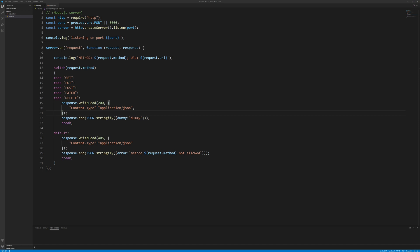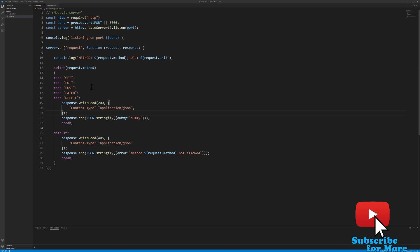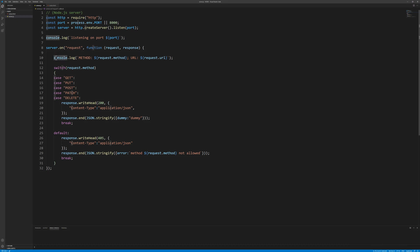CORS is an acronym for Cross-Origin Resource Sharing. This will log every request the client makes to this server in the debug console. These are the request methods currently being captured. There is one important one missing that applies to CORS.